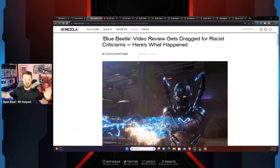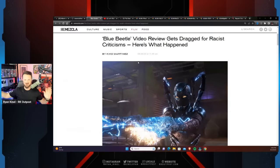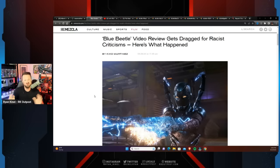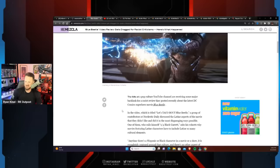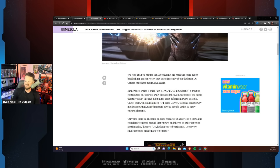Blue Beetle video review gets dragged for racist criticisms. Here's what happened. Of course, all this occurred on TikTok and Instagram and places like this, apparently from very butthurt people who didn't actually go see this movie. Because why would they? It's a piece of shit and it's failing at the box office. But they did have a problem with the entire crew's review of it, specifically one thing that I said which we'll get into in the video.